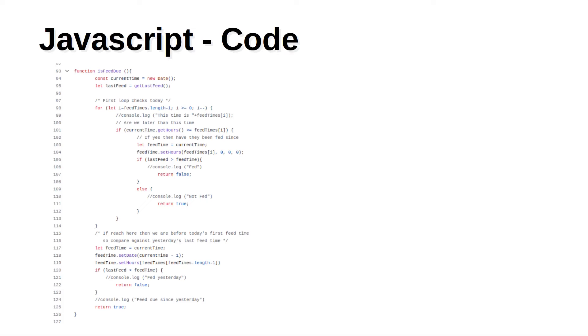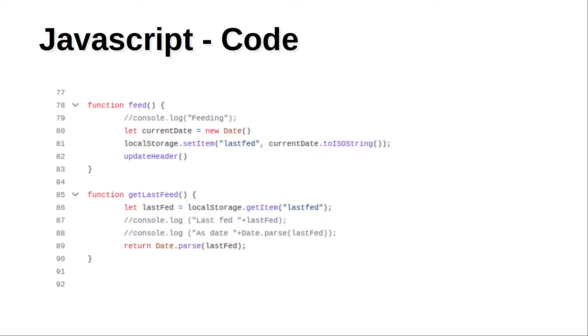The code to determine if the fish need to be fed is a bit longer. The code is mainly handling the date and time and comparing it against the specified times. Normally I'd use cookies for storing the date of the last feed but for this instead I used local storage. This is a feature of the browser which is persistent across sessions so it's always present.